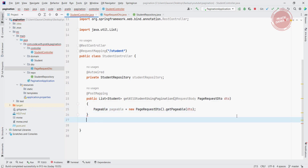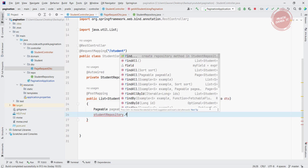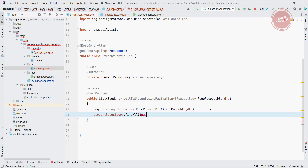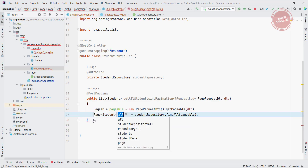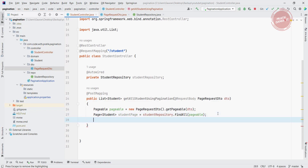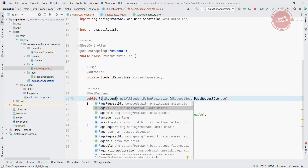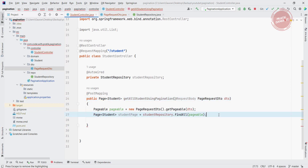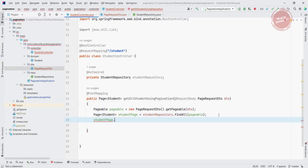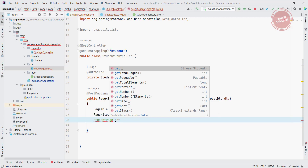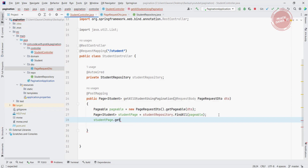Now I just need to call studentRepository.findAll() and pass the pageable. It will return Page of Student — I'll name it studentPage. I am returning studentPage. I changed the return type to Page instead of List because from the repository you directly get the Page. If you do studentPage.getContent() it will return a List of Student, but I want to return the full Page.